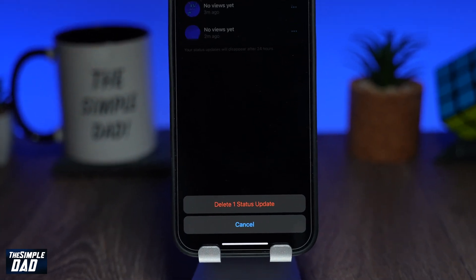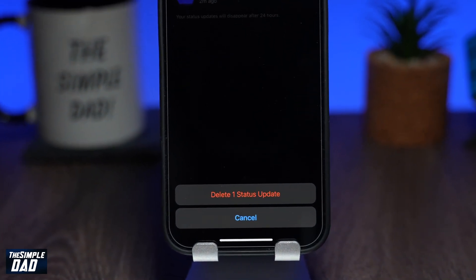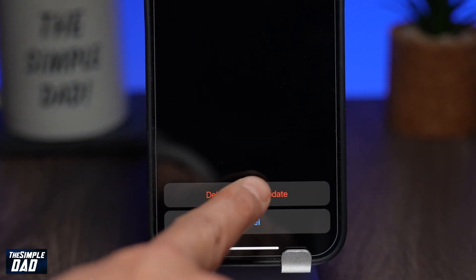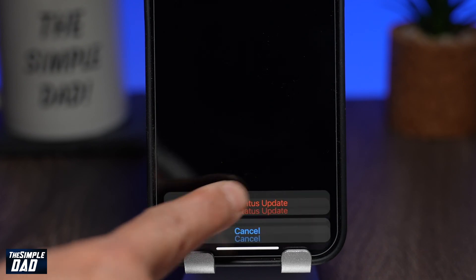Welcome back everyone. In this video I want to show you how to delete your WhatsApp status on your iPhone.